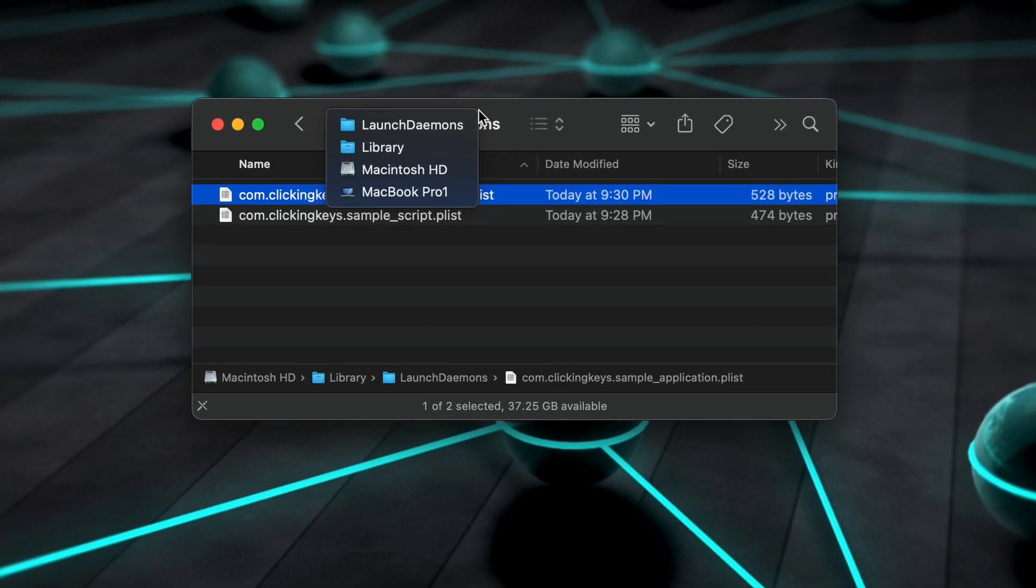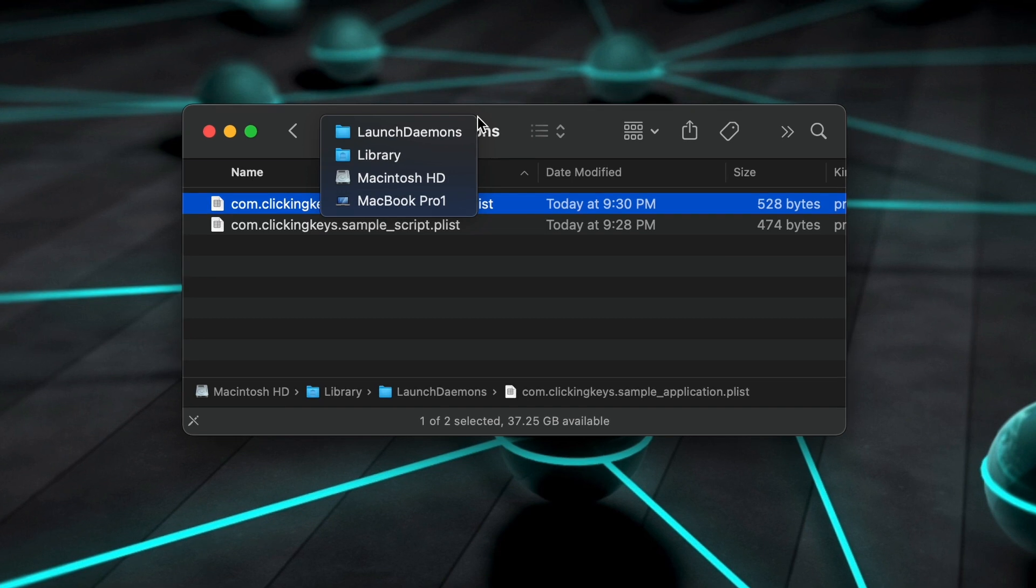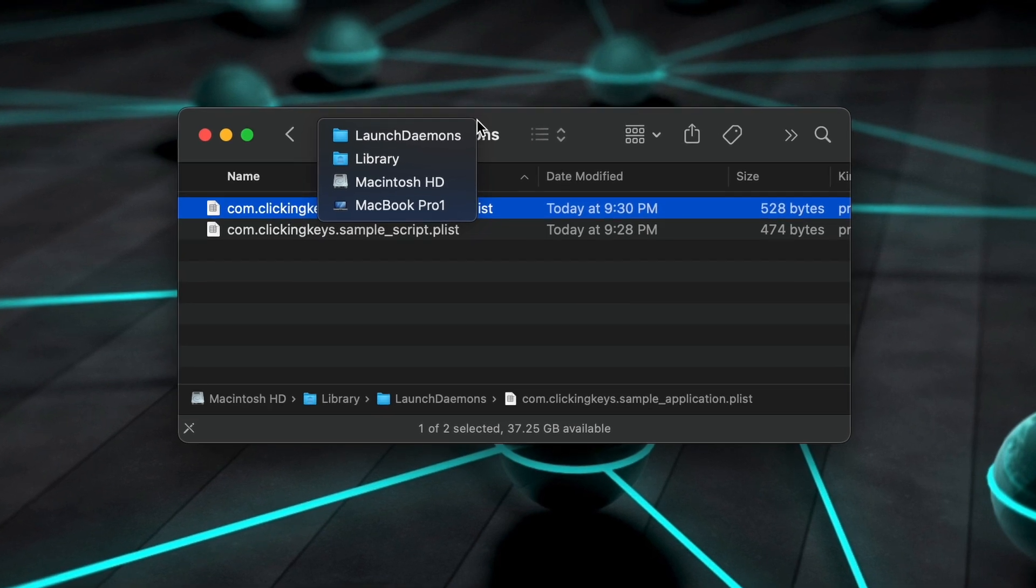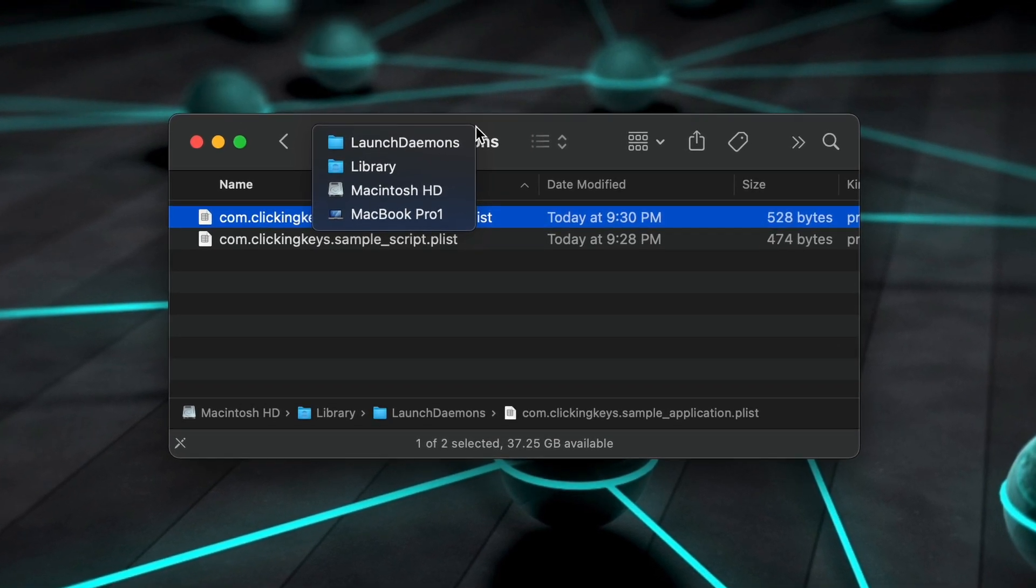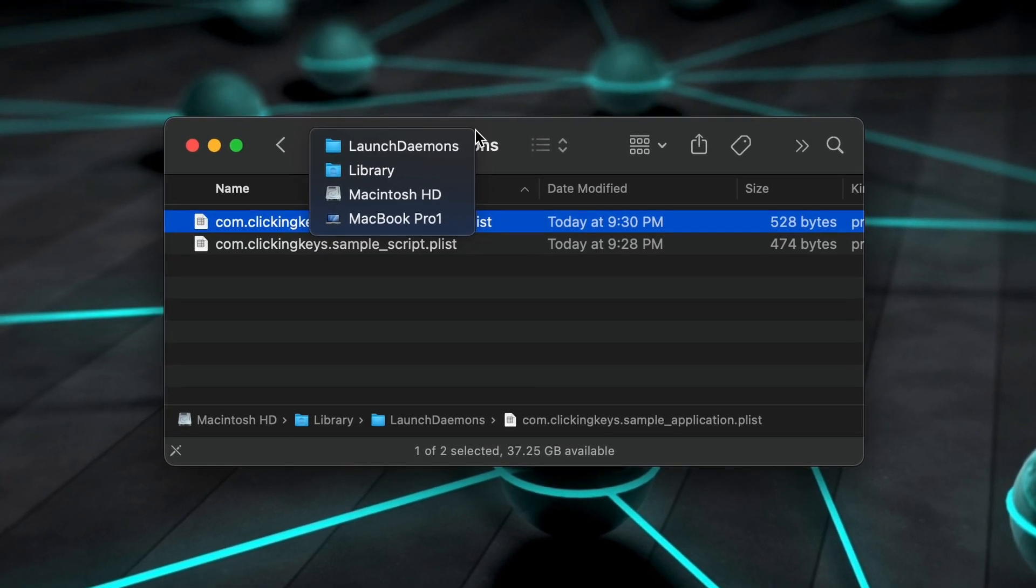When saving your LaunchD property list file, you'll want to put it in your library launch daemons folder, as shown on screen.